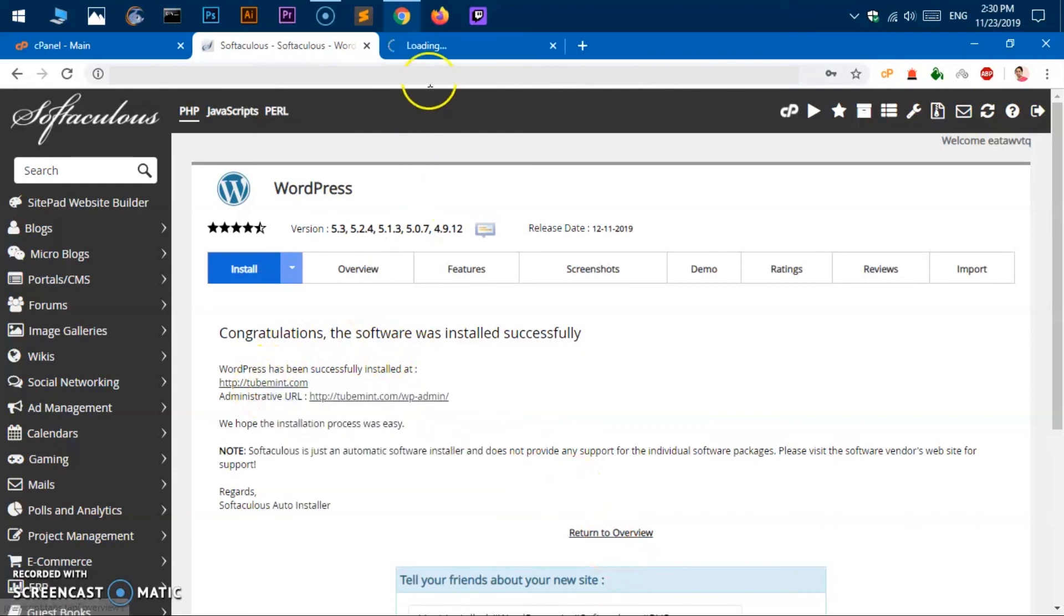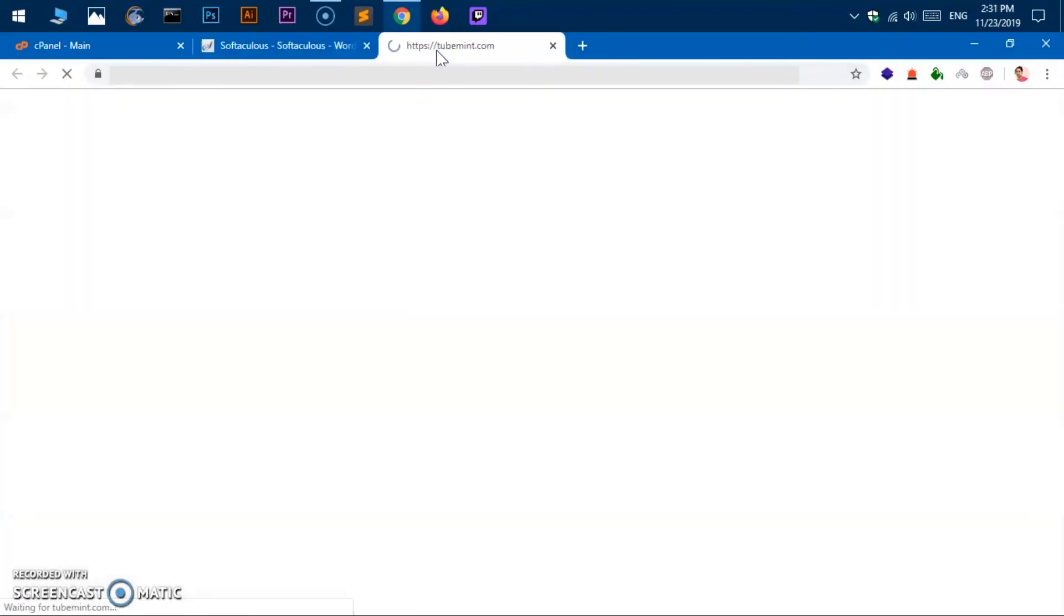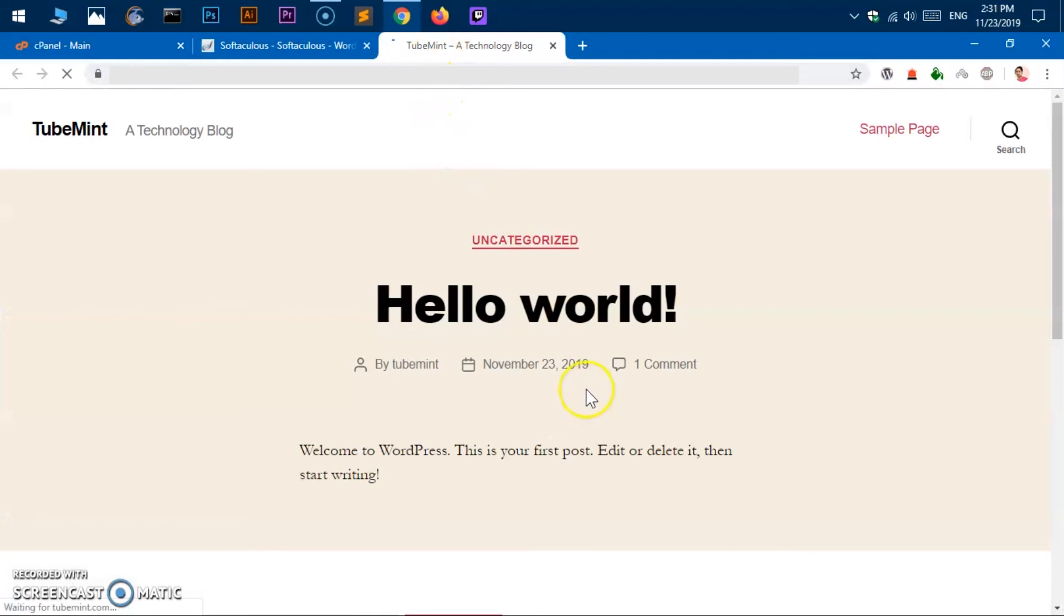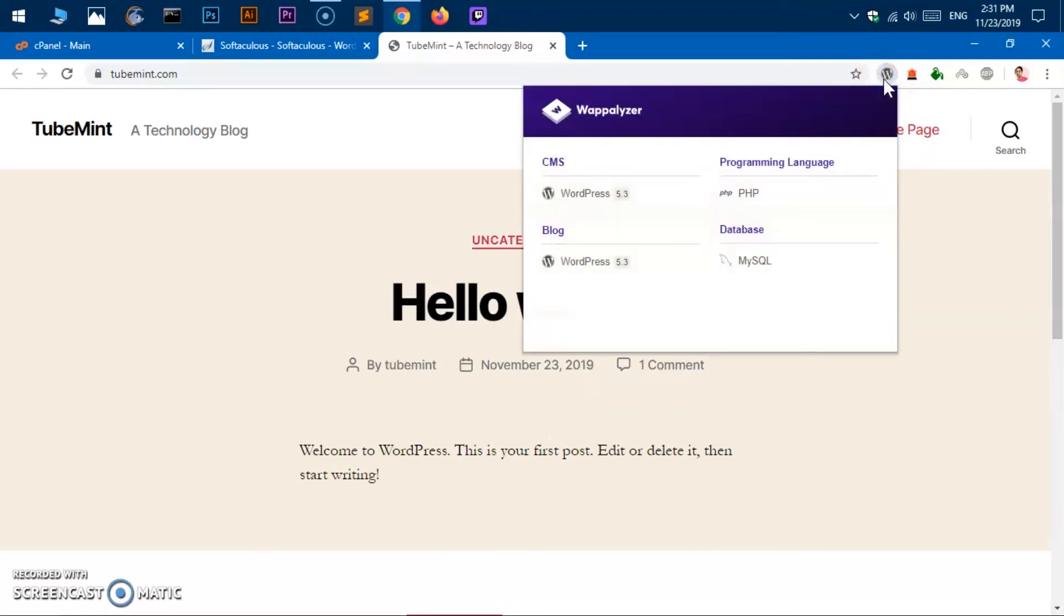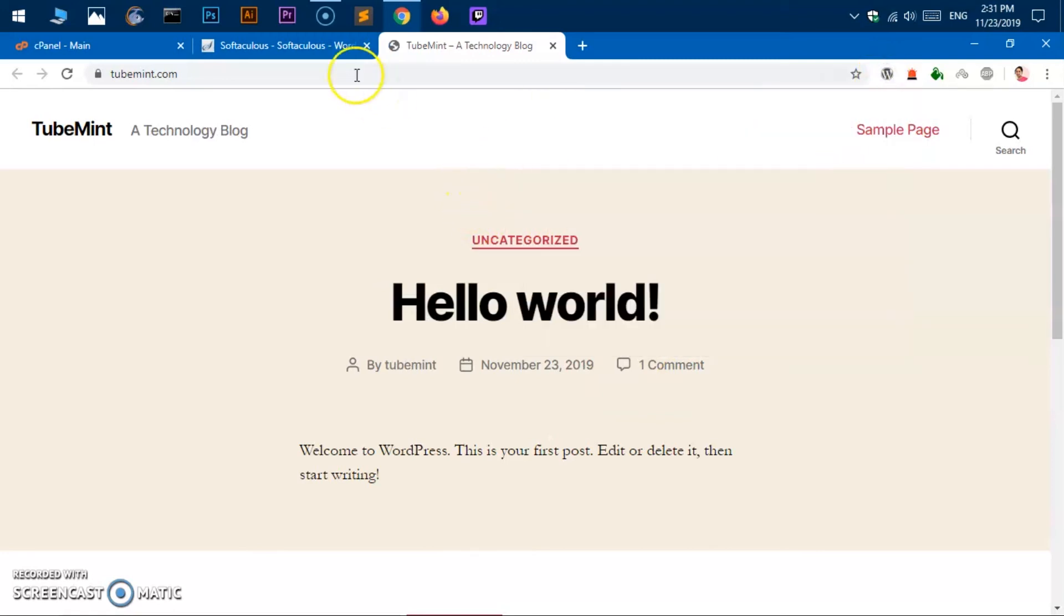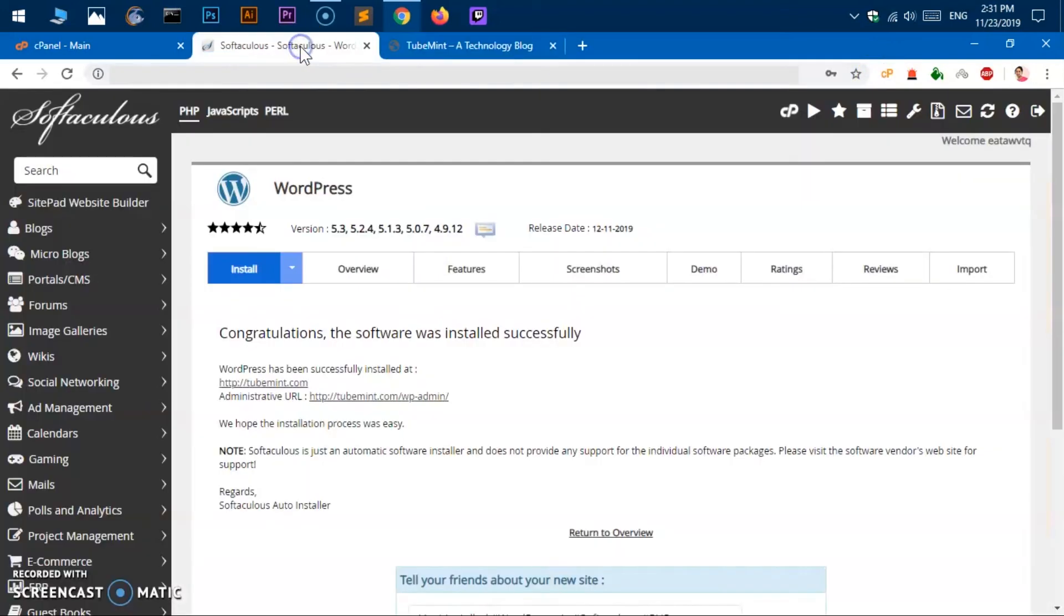Now if you go ahead and open this in a new tab you will have your WordPress installed with the default theme. So this is your WordPress installation in a cPanel shared hosting. If you have any question, any suggestion, please leave in the comment below.